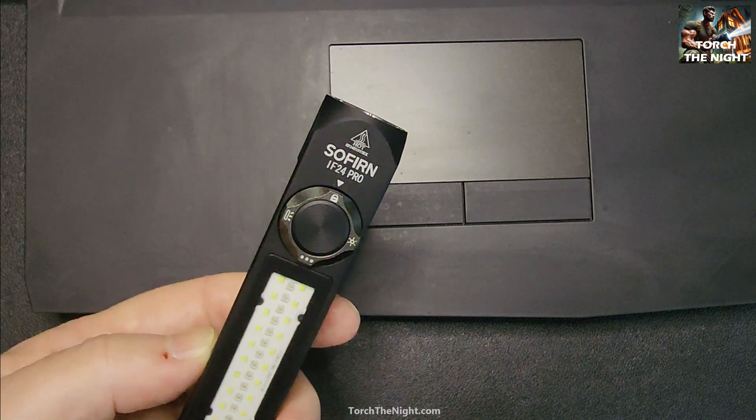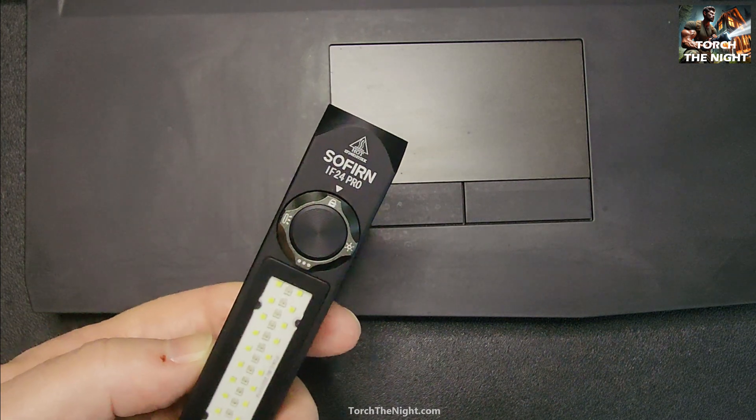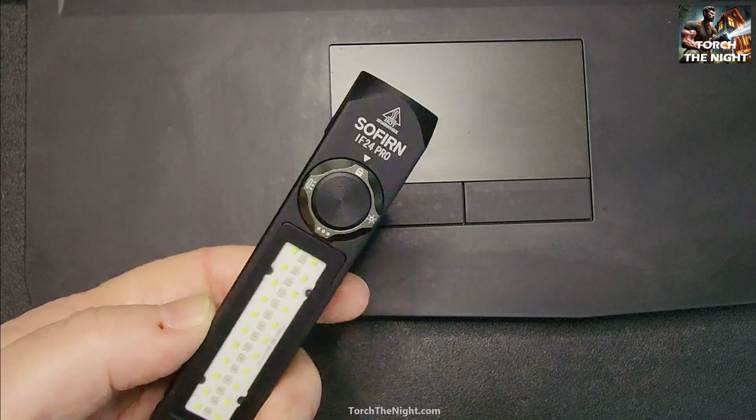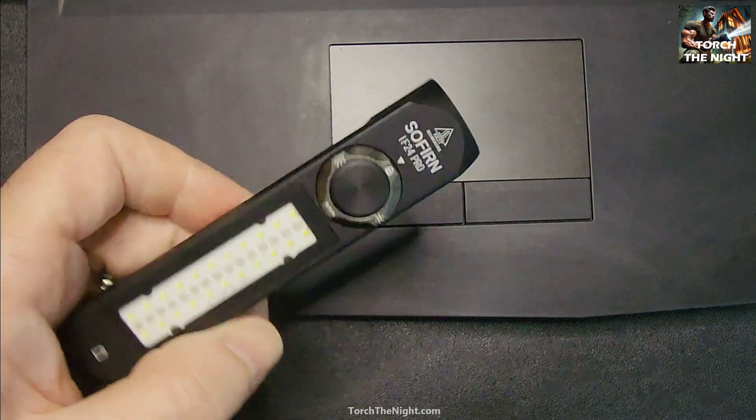I discovered my Sofirn IF24 Pro and my laptop like to play games together.